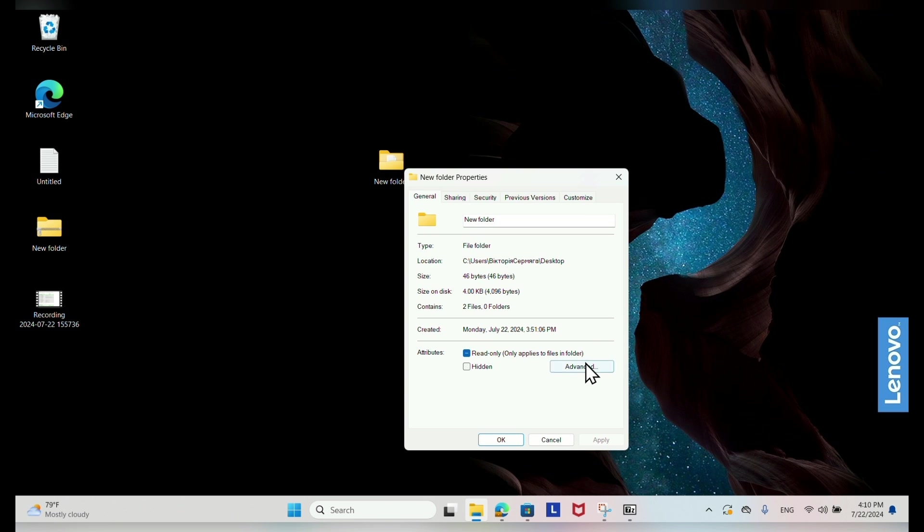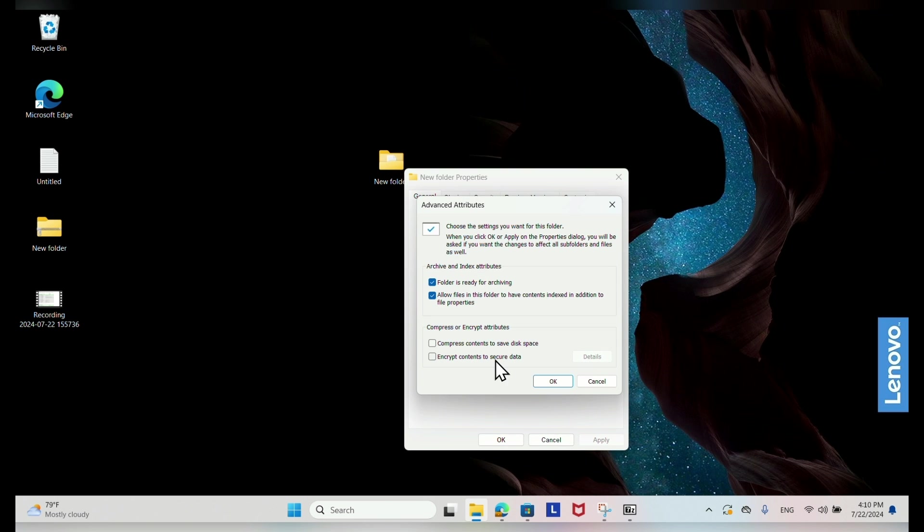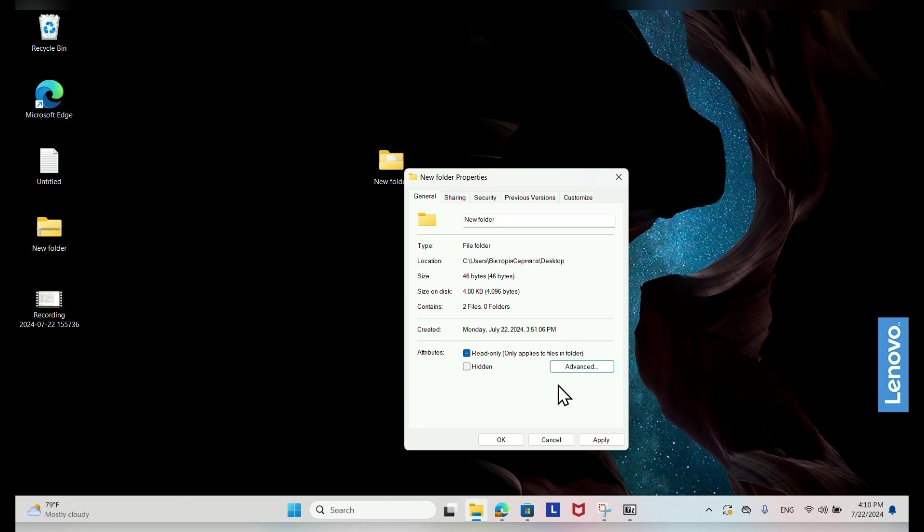In the Properties window, click on the Advanced button. In the Advanced attributes window, check the box next to Encrypt contents to secure data. Click OK.